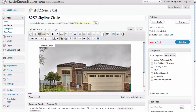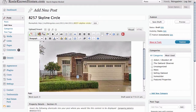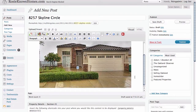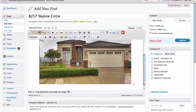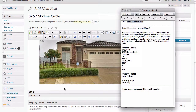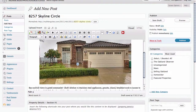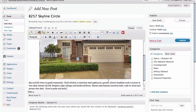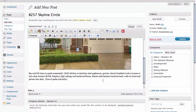There we go — we have our image in the post, full width across the content column and centered. The next thing we're going to do is insert our cursor into the visual editor again, flip back to our document, and grab our text that we've already prepared for this particular property, copy that and paste it back into our visual editor.